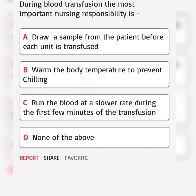During blood transfusion, the most important nursing responsibility is. A. Correct answer.